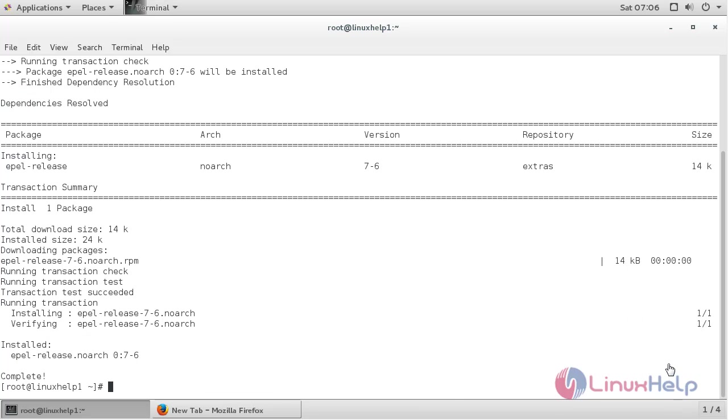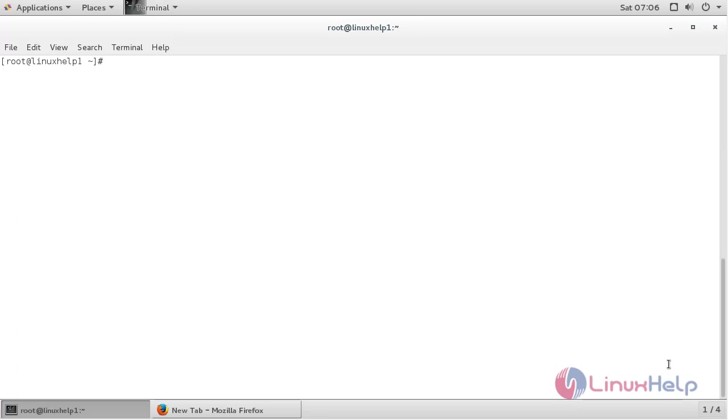The EPEL repository has been successfully installed on my CentOS 7 machine.